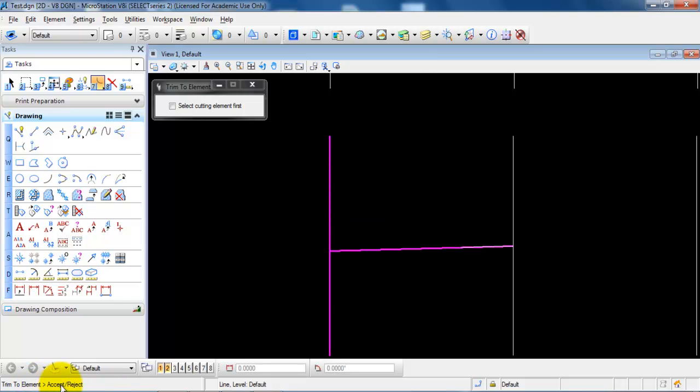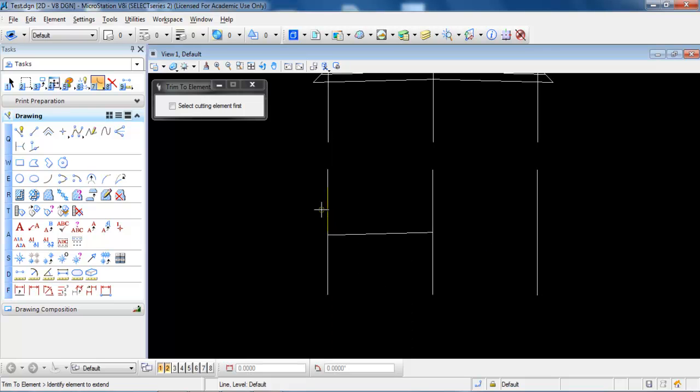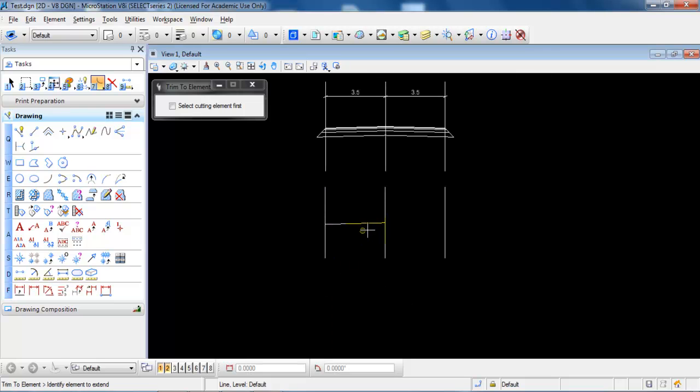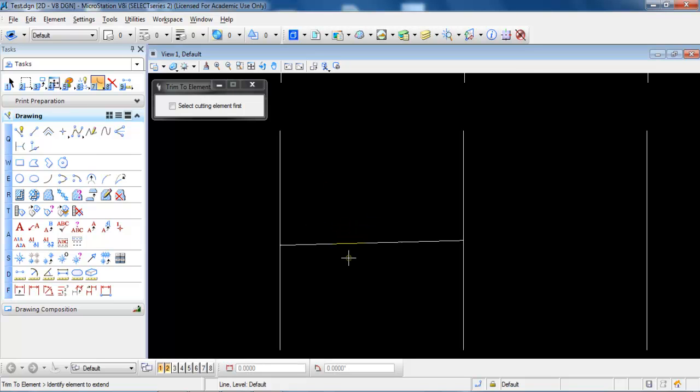From the bottom left, you can either accept or reject the line. Accept by left clicking. Now we have a line of 3.5 meters with the correct slope.